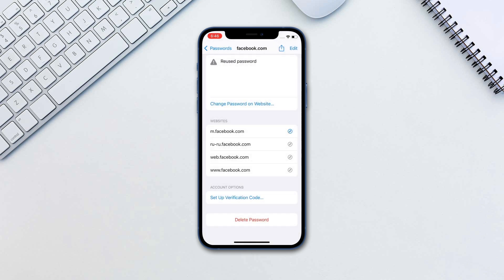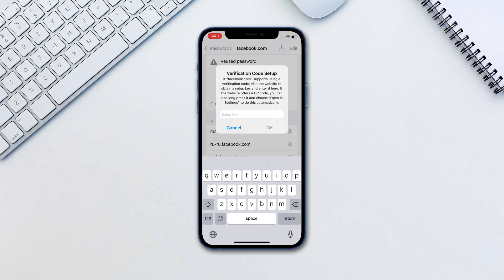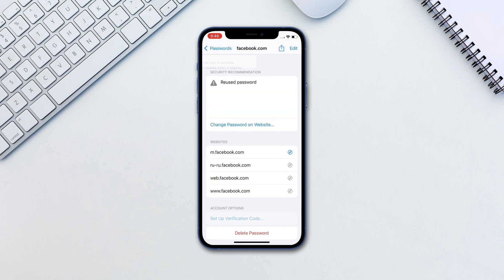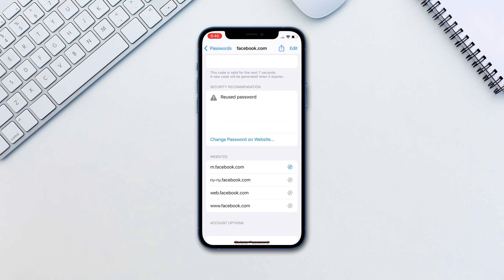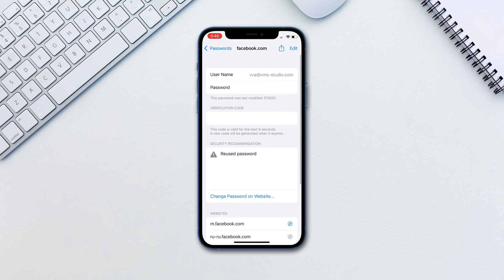Choose Enter setup key. Paste the key and click OK. You will now see a new verification code appear on the page. Copy it.